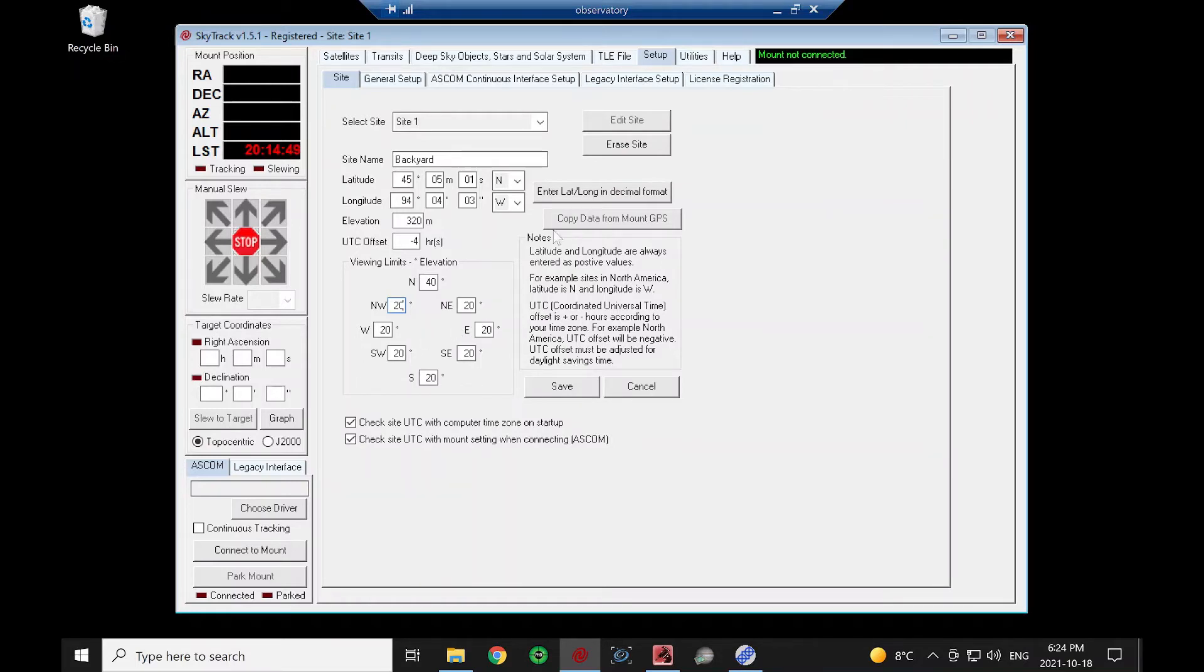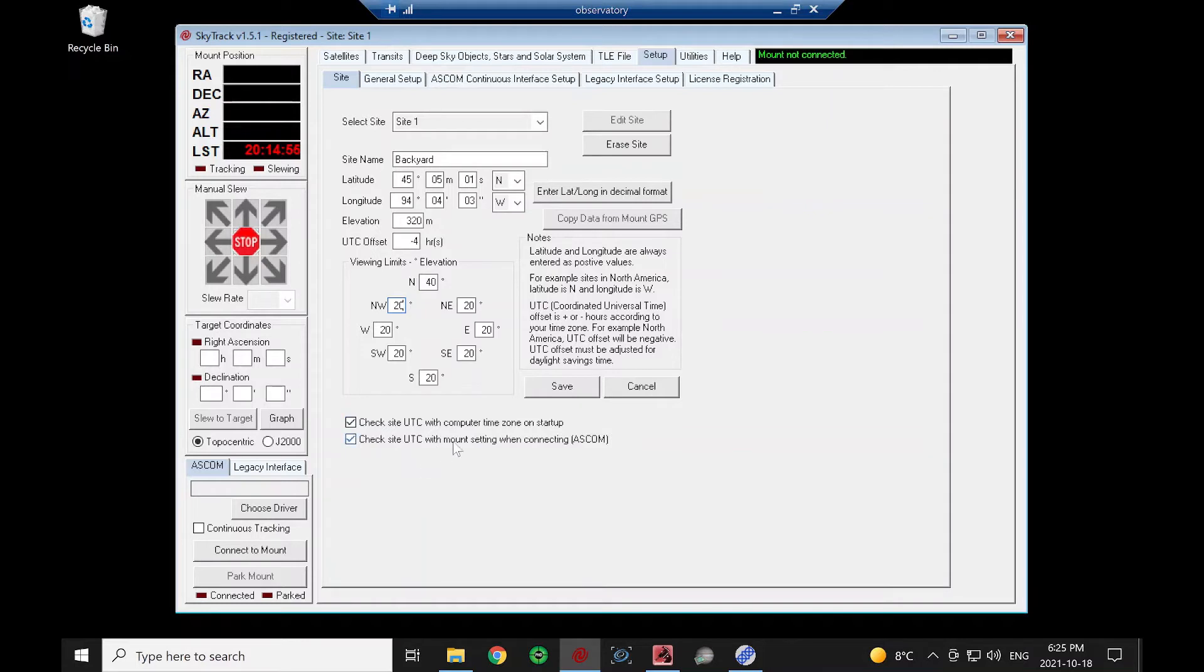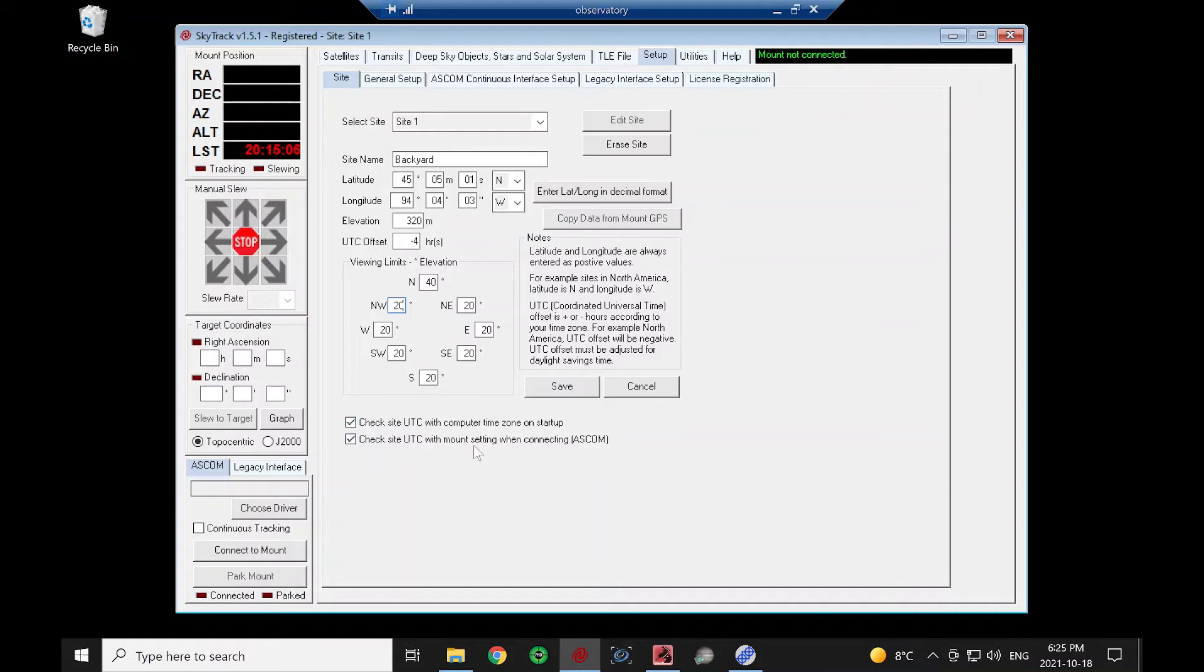So that's it for our site setup. These we want to keep checked probably because that is just setting this very critical UTC offset value. So it's always going to compare on startup to the computer, and when we connect to the mount, if the ASCOM driver for the mount can give us the UTC offset, it'll give us that value, and all those have to match.